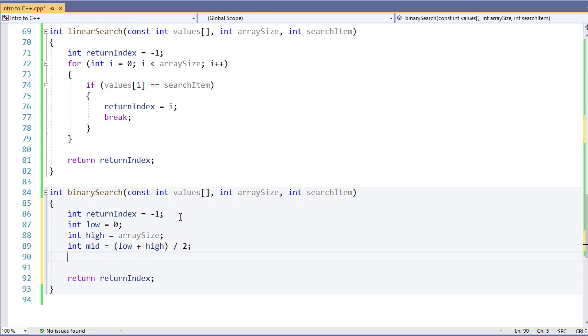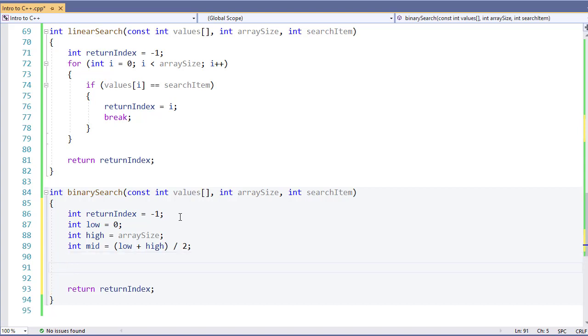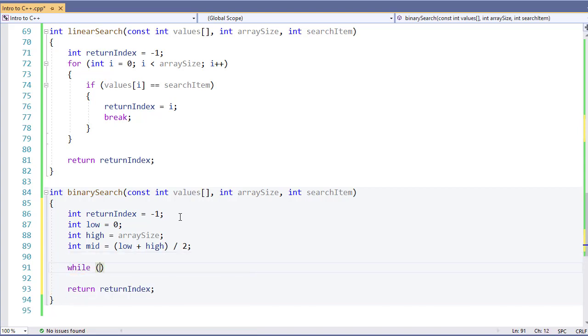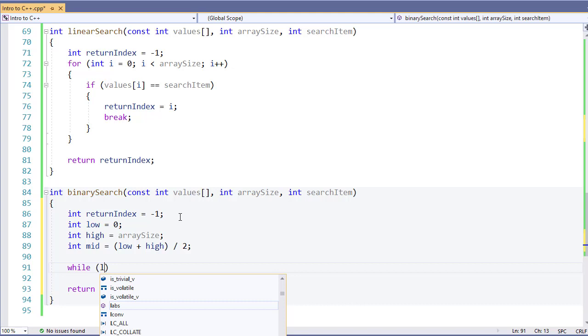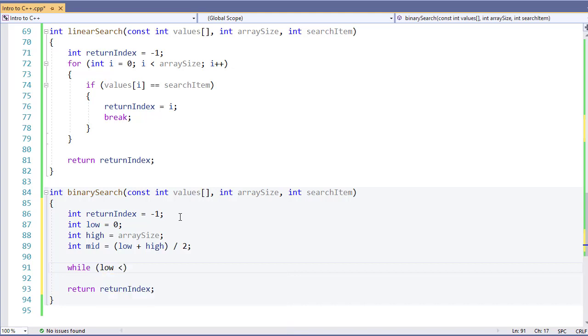Now we're going to use a while loop to determine if we need to keep searching or if we've not been able to find the answer. I'm going to say while low is less than high.